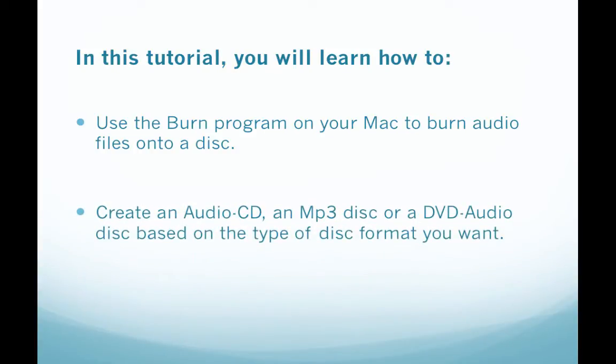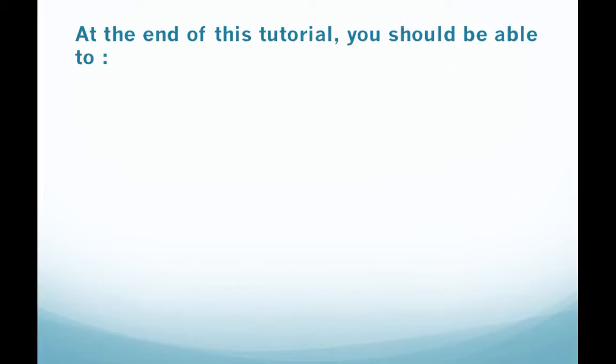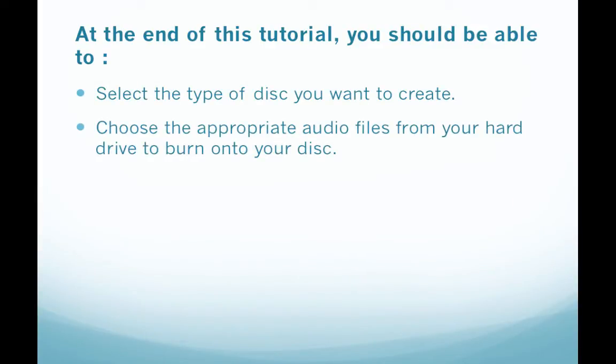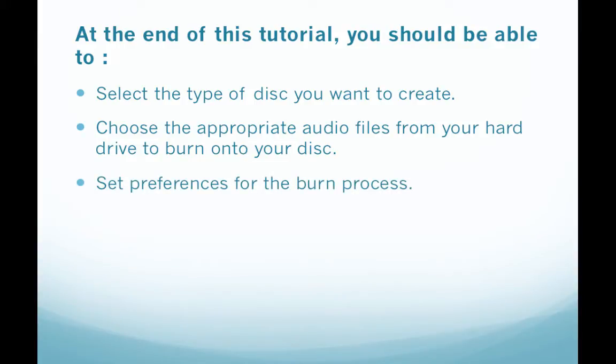An MP3 disc or a DVD audio disc based on the type of disc format you want. At the end of this tutorial you should be able to select the type of disc you want to create, choose the appropriate audio files from your hard drive to burn onto your disc, set preferences for the burn process, and burn audio files onto your disc.